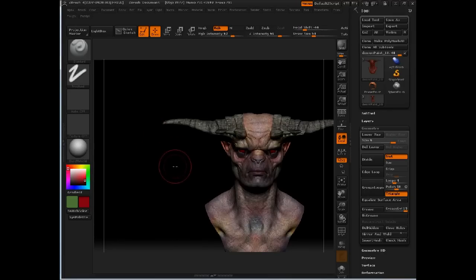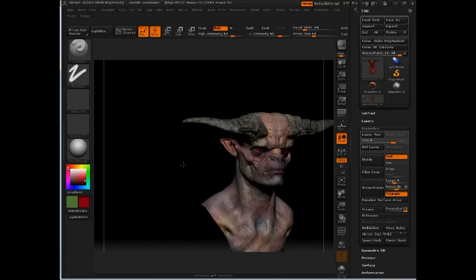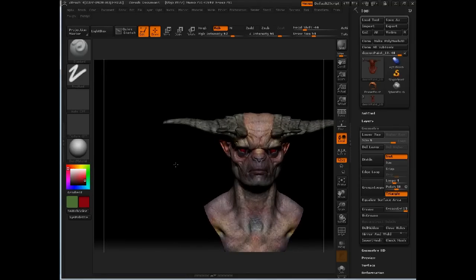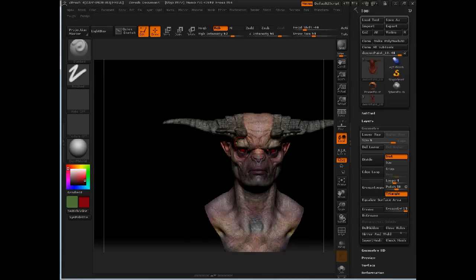The first thing we're going to do is work into the horns using cavity masking. Cavity masking allows you to mask into the recessed areas of the head or mask out the highlighted areas, so you can brush paint either just on the crests of all the wrinkles or down in the valleys.